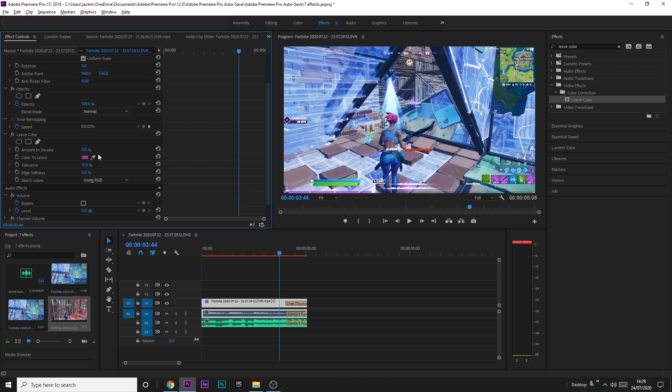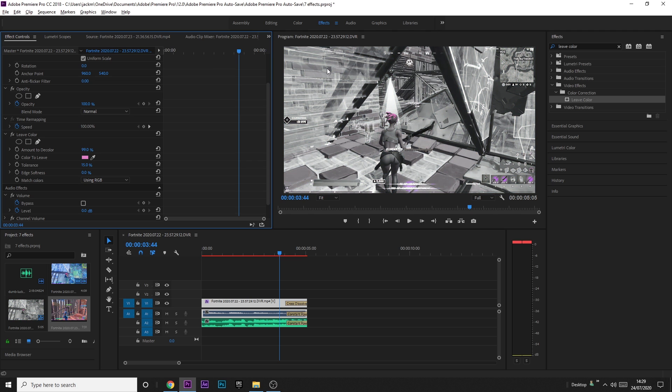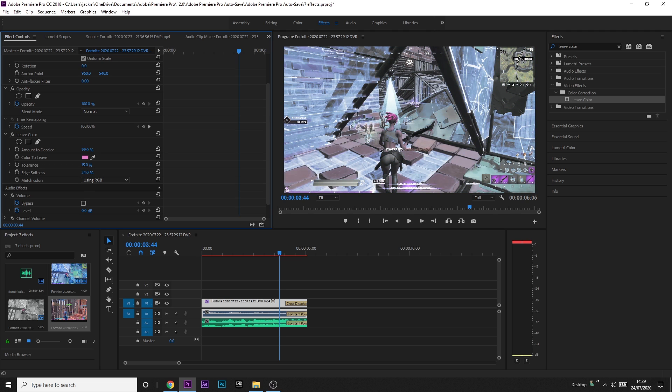So I'm just going to click on this little, well, I don't actually know what that's called. That little pipette looking thing. And then you just want to click on the colour you want. And there you go. And then just amount to decolour, increase this, and you'll see that it's all black and white apart from the colour that I picked. And this is actually really useful. You can obviously increase and decrease the tolerance, but I like to leave that default. I think it's probably the best. Edge softness as well if you want to. But yeah, this is actually what a lot of people use.